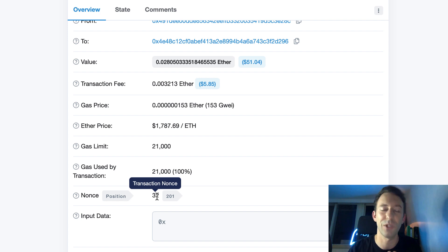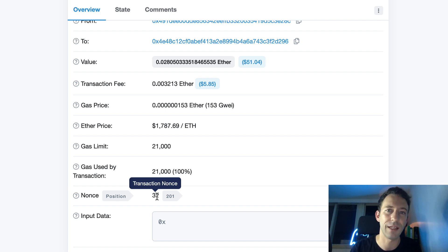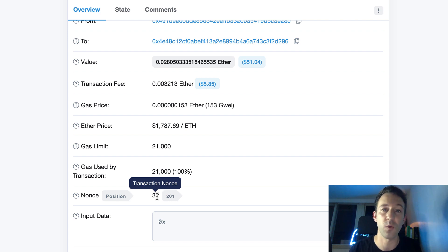Okay. So that was a simple transaction, but what makes Ethereum really powerful is that we can make much more advanced transactions with a smart contract.